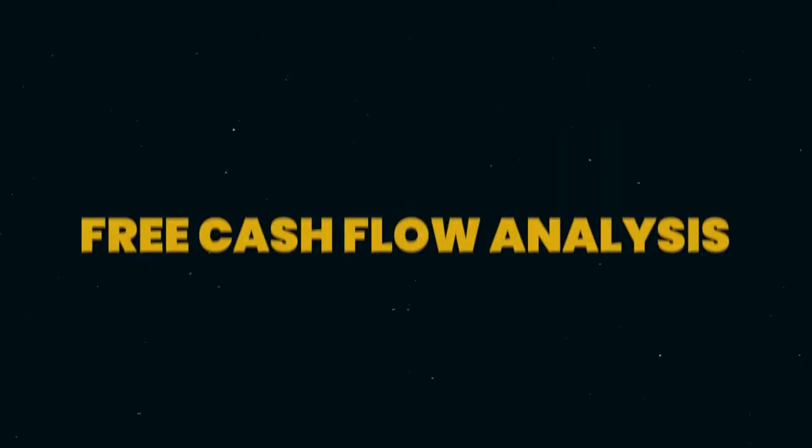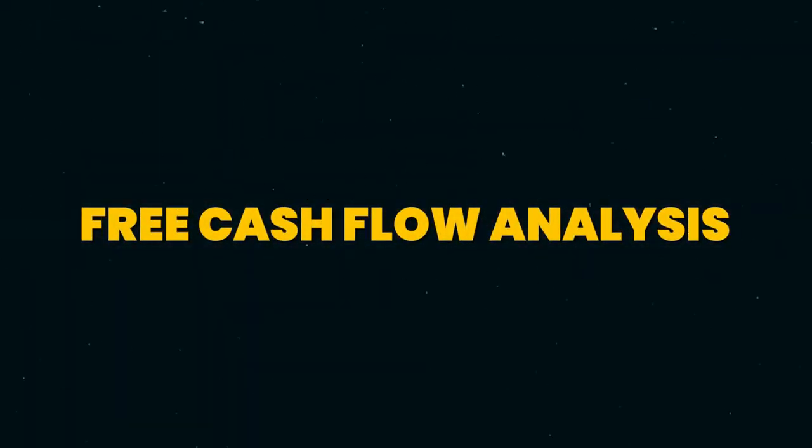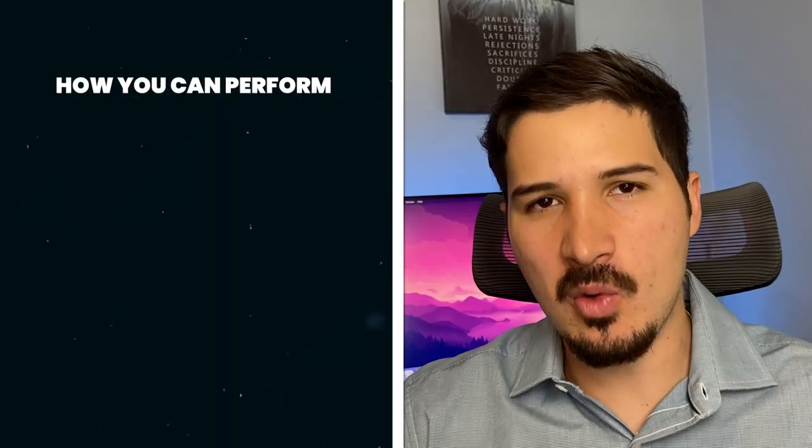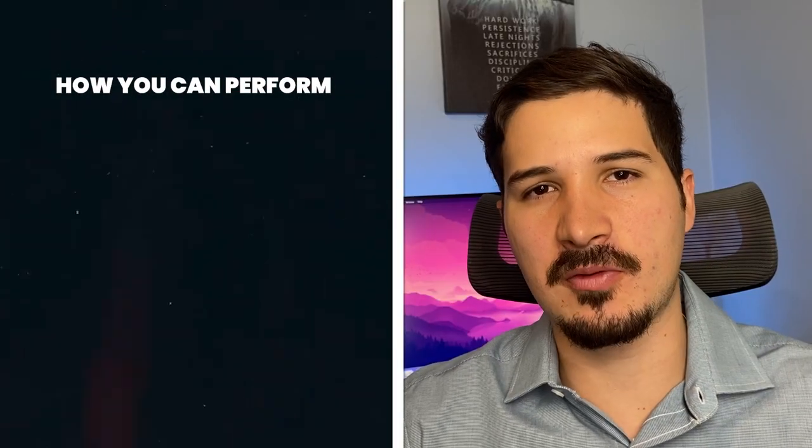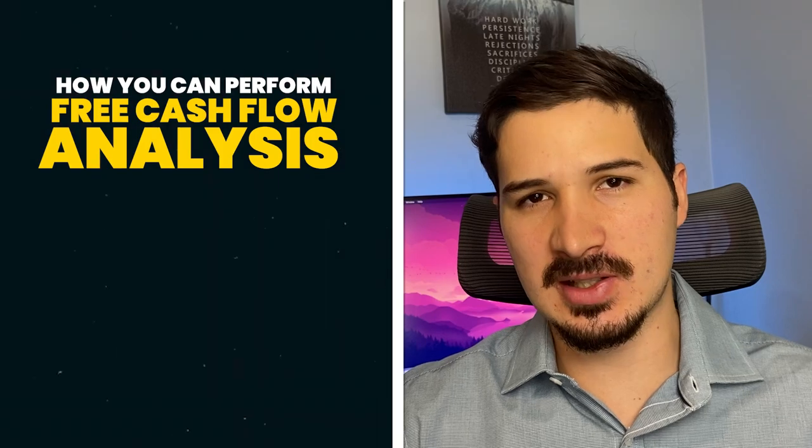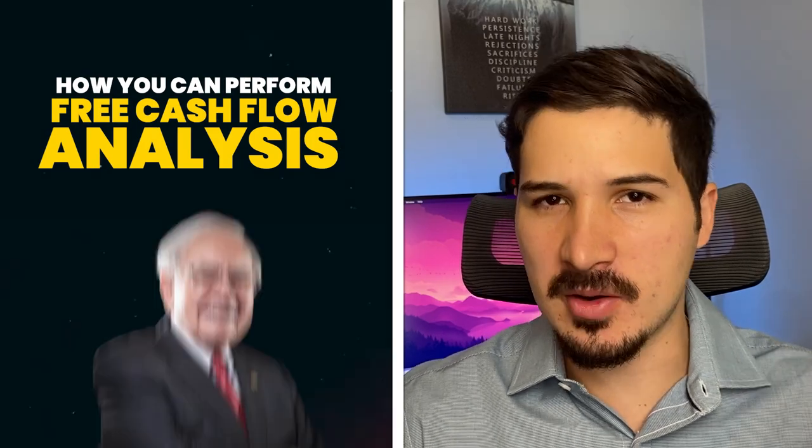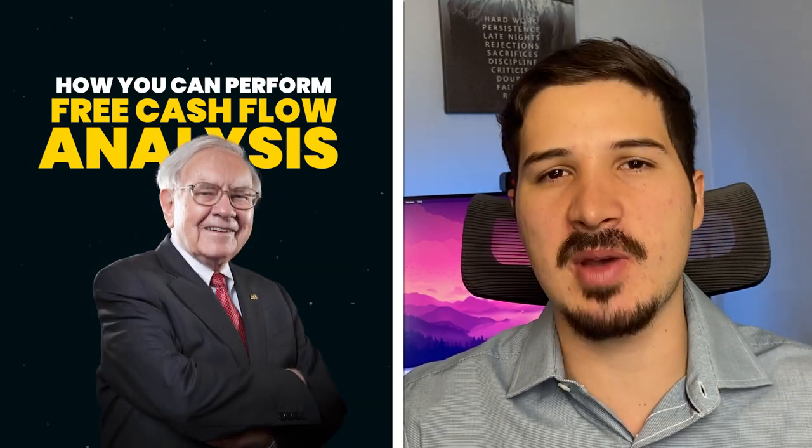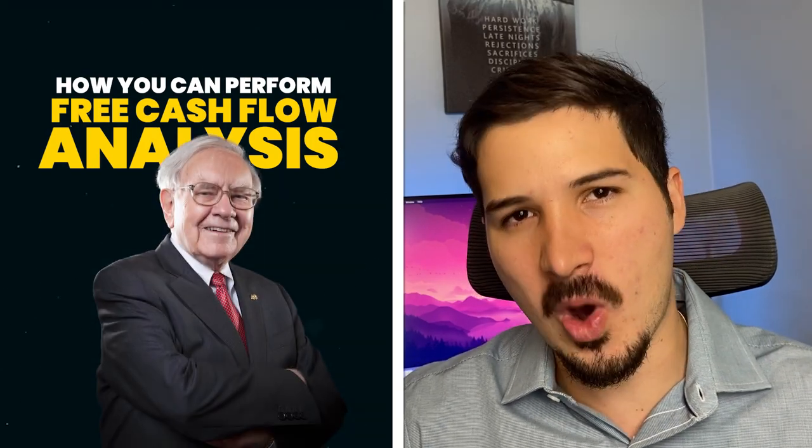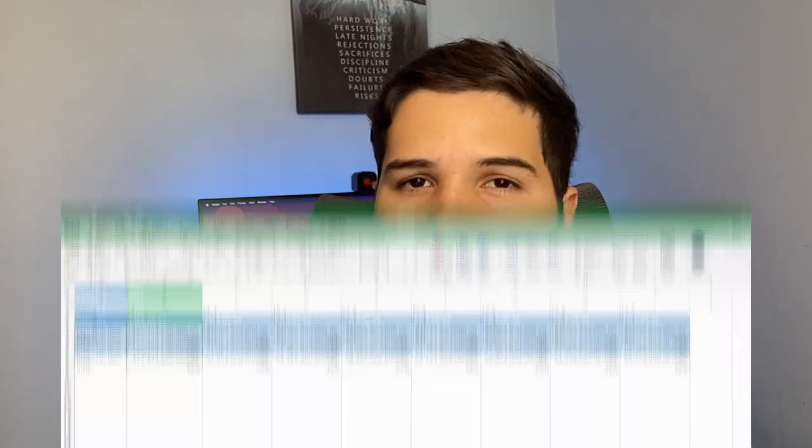If you're looking to become a successful stock market investor, one of the most important types of analysis that you can perform is free cash flow analysis. In this video, I want to share with you how you can perform free cash flow analysis, not from my perspective, but from the perspective of the one and only Warren Buffett.